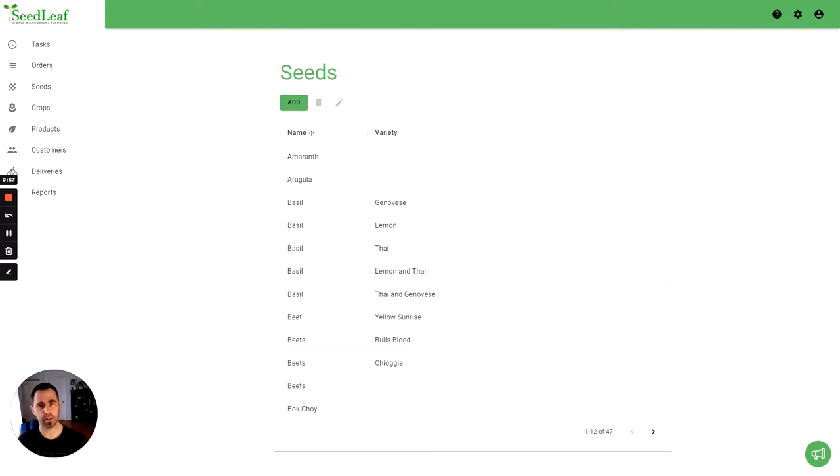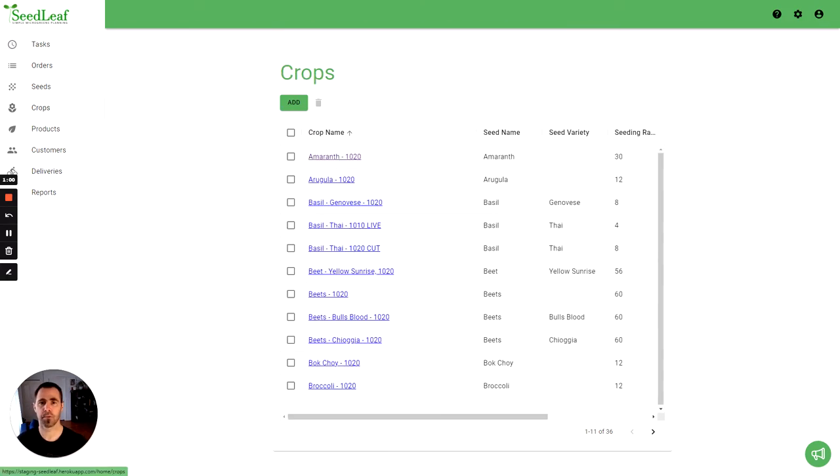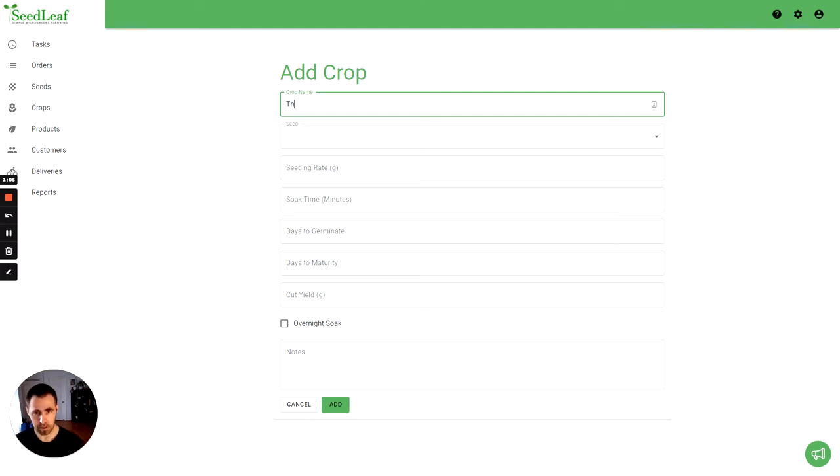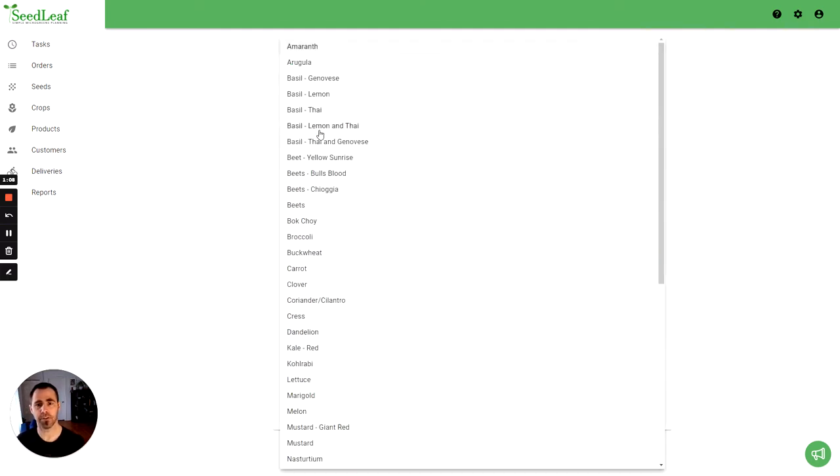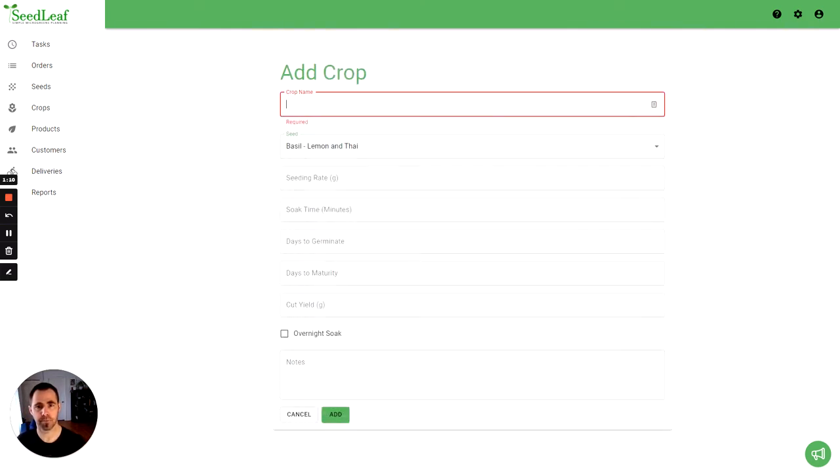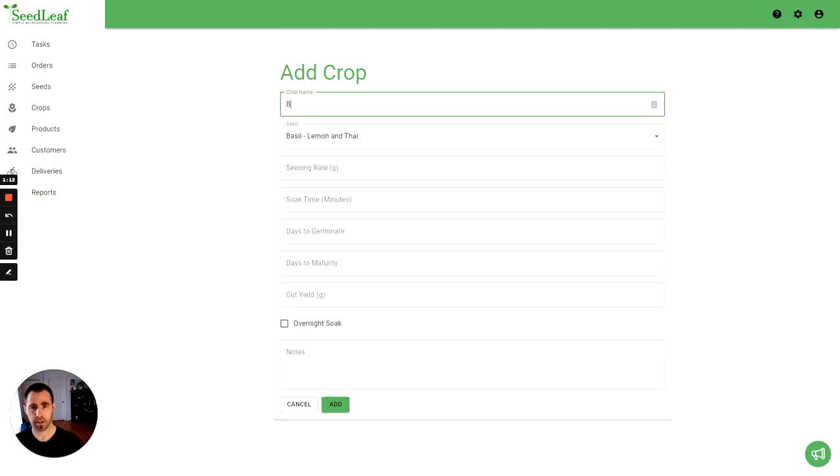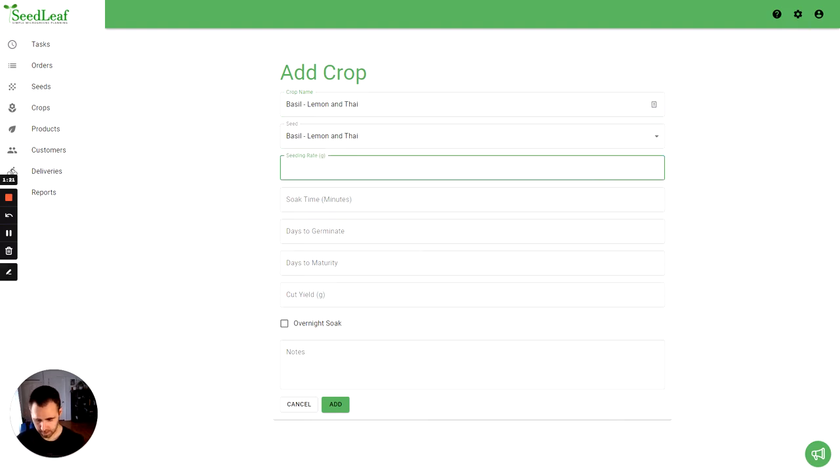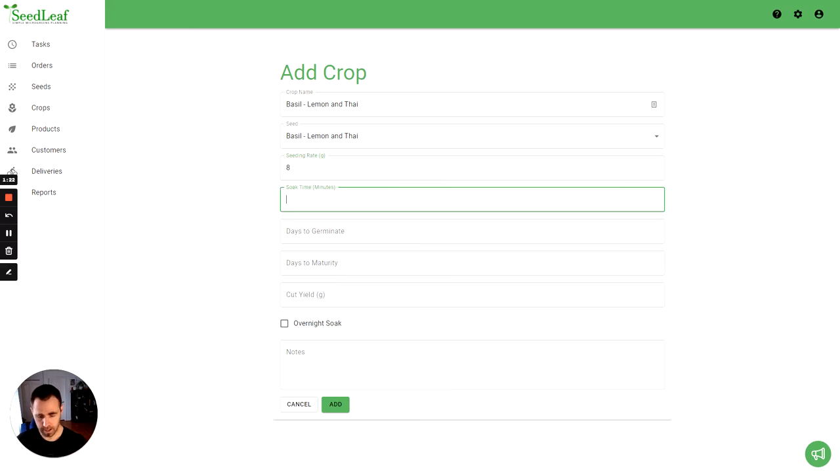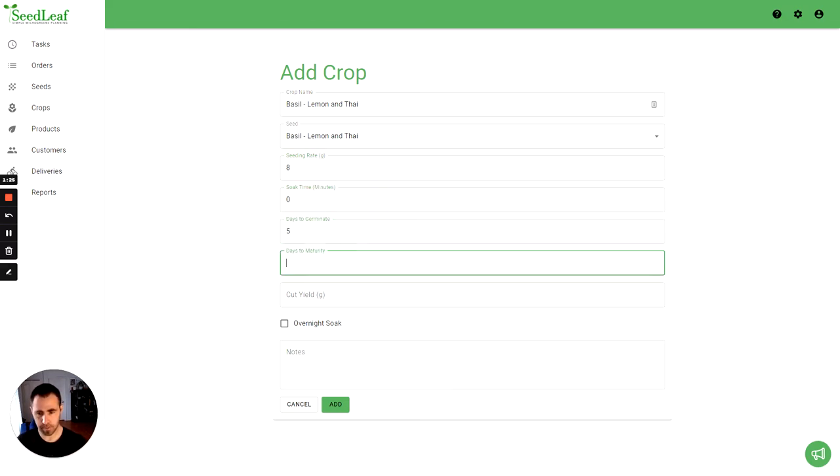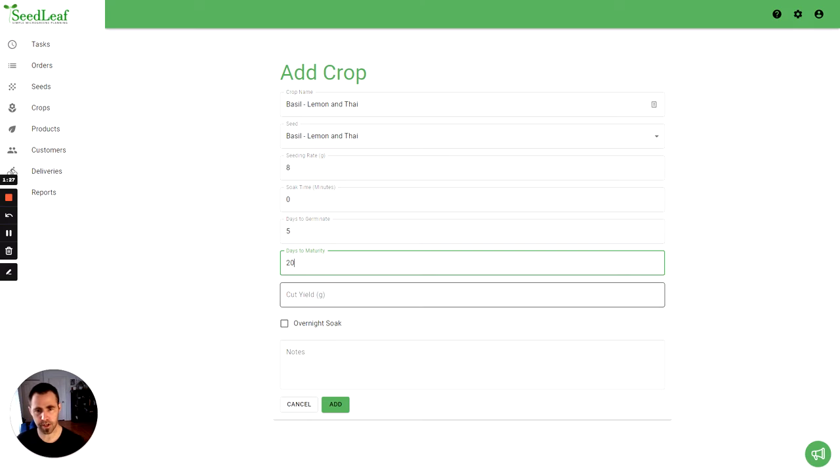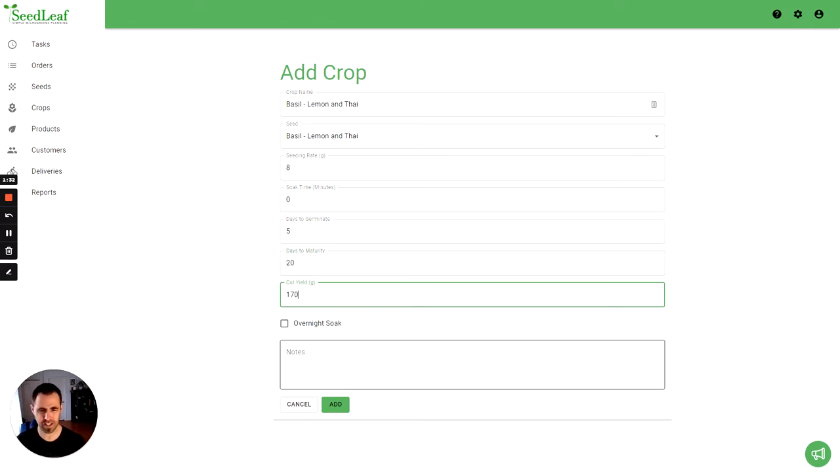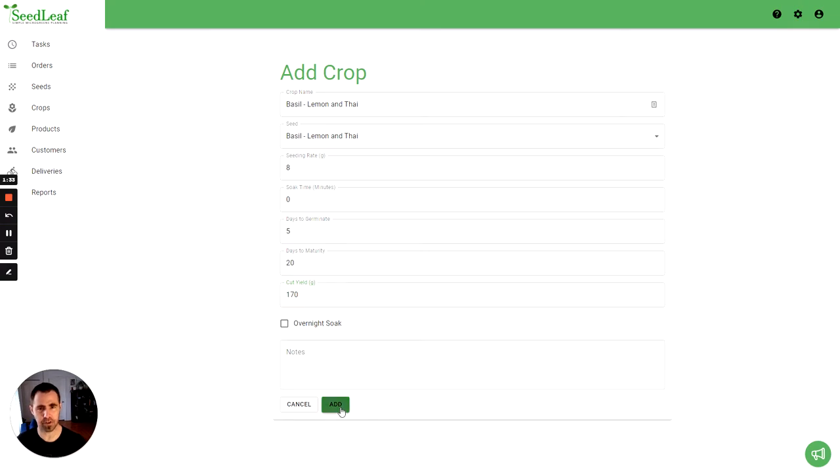We have a seed, now we need to create a crop with that seed. We're going to go in and add a crop. We're going to call this one... actually I'm going to pick my seed first. And I'm going to call this, same thing actually, basil lemon and Thai. About eight grams, we don't soak that, five days to germination, 20 or so days to maturity, and we're going to say 170 gram yield, which I think is a little generous for basil.